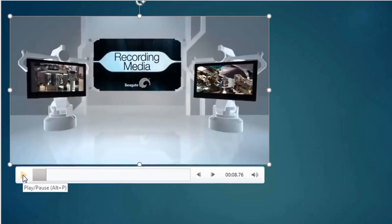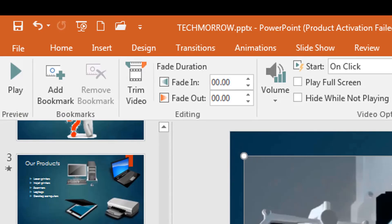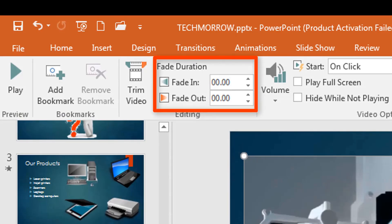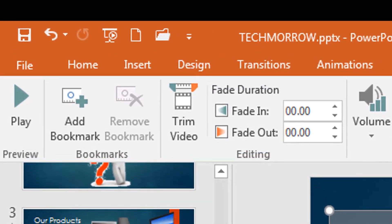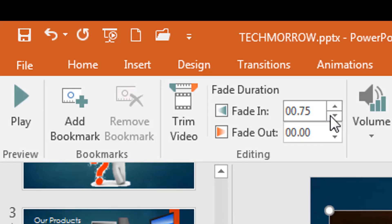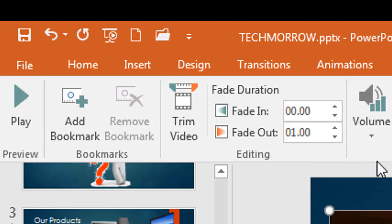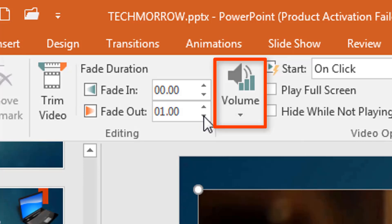We also have Fade In and Fade Out — especially for the audio. When your video starts playing, if you don't want the sound to be at a high volume right away, you can select Fade In so it progressively increases. Similarly, if you want the sound to slowly fade out at the end, you can select Fade Out and decide how long the fade out should be.